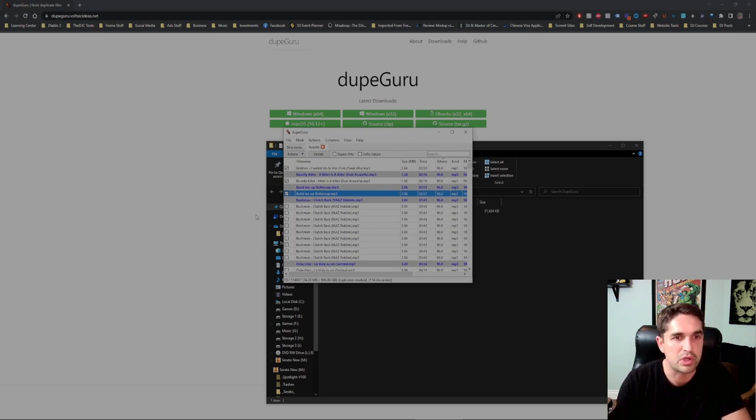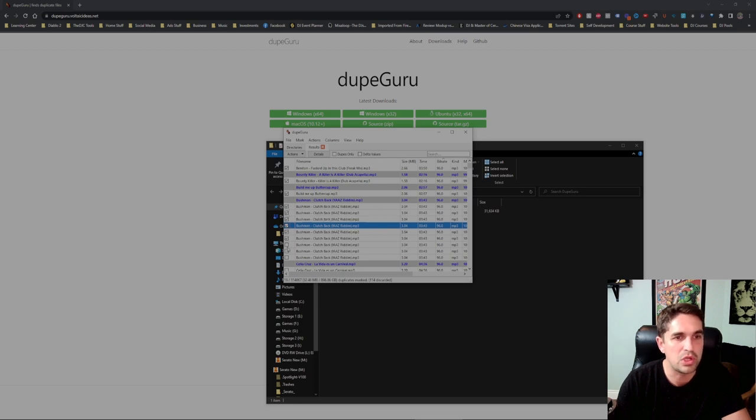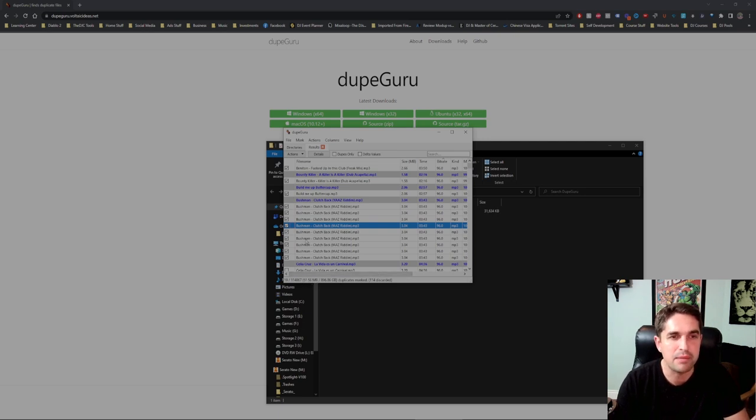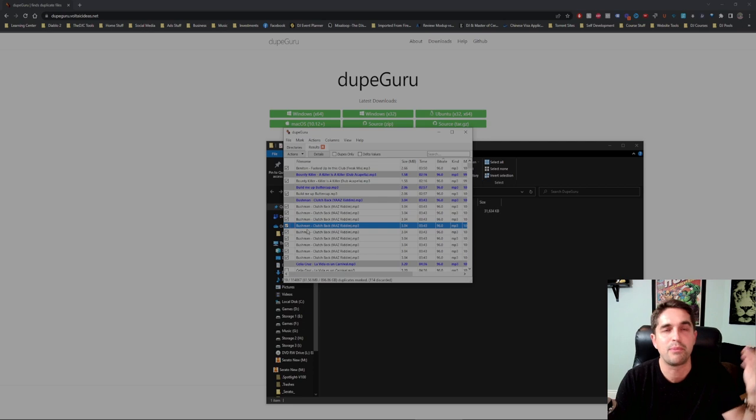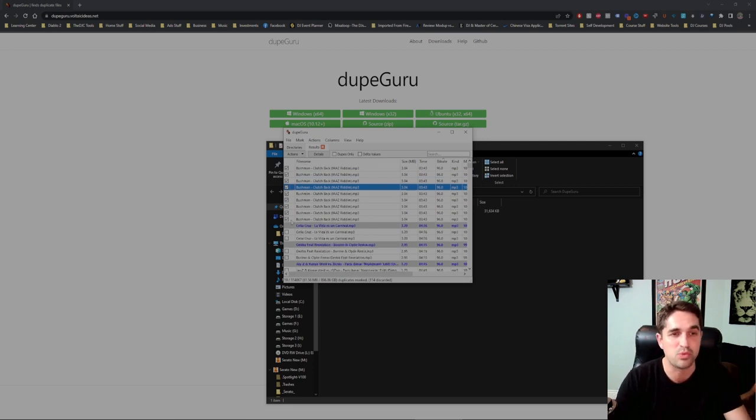For now I don't think any of this stuff is important. Just for the sake of the video I'm gonna delete these couple things. Build Me Up Buttercup - we have the original so I think we're good. You're gonna be saving a lot of space, 61 megabits so far. I'm gonna click a ton of these and then hop back once we're ready to delete.